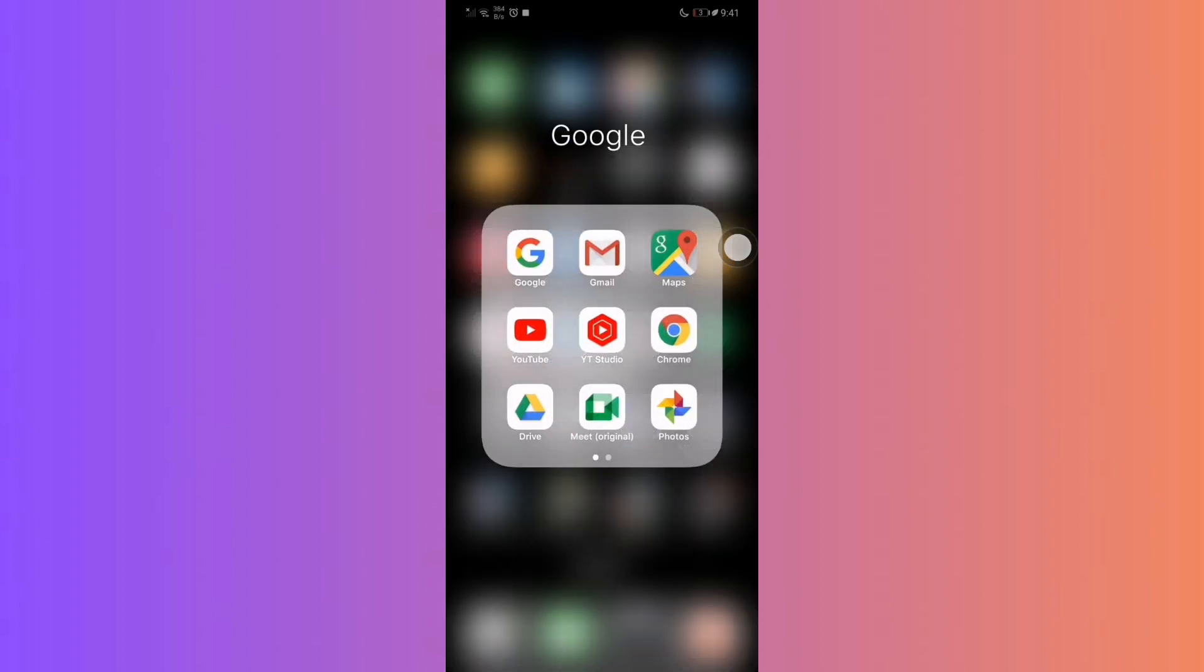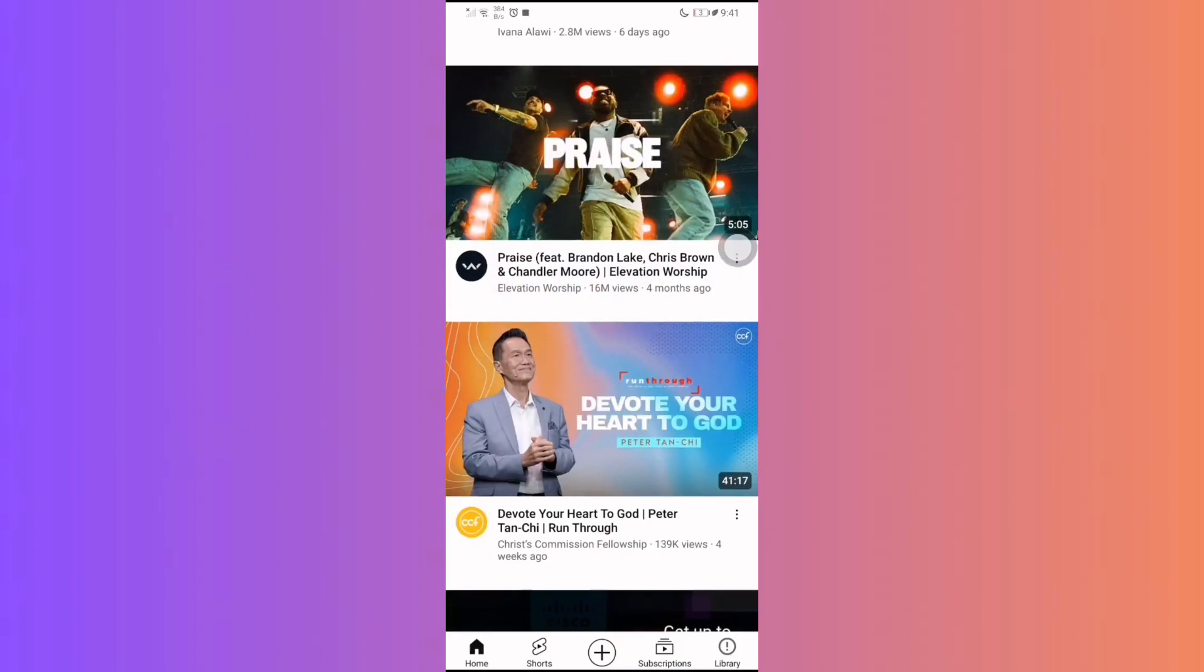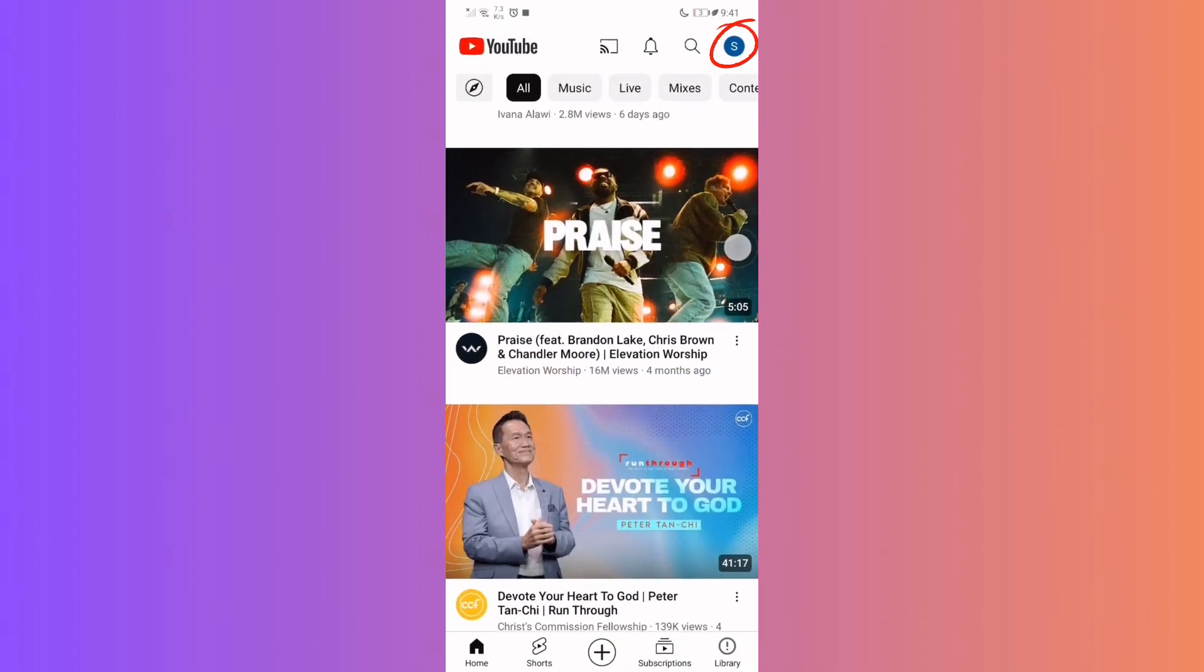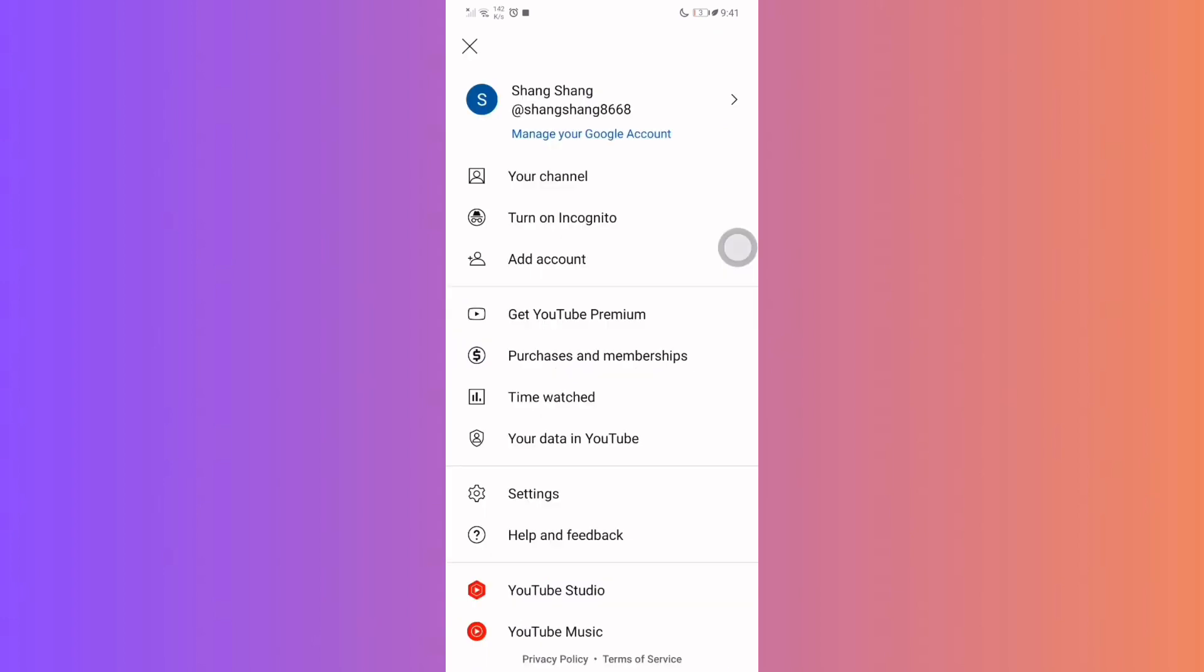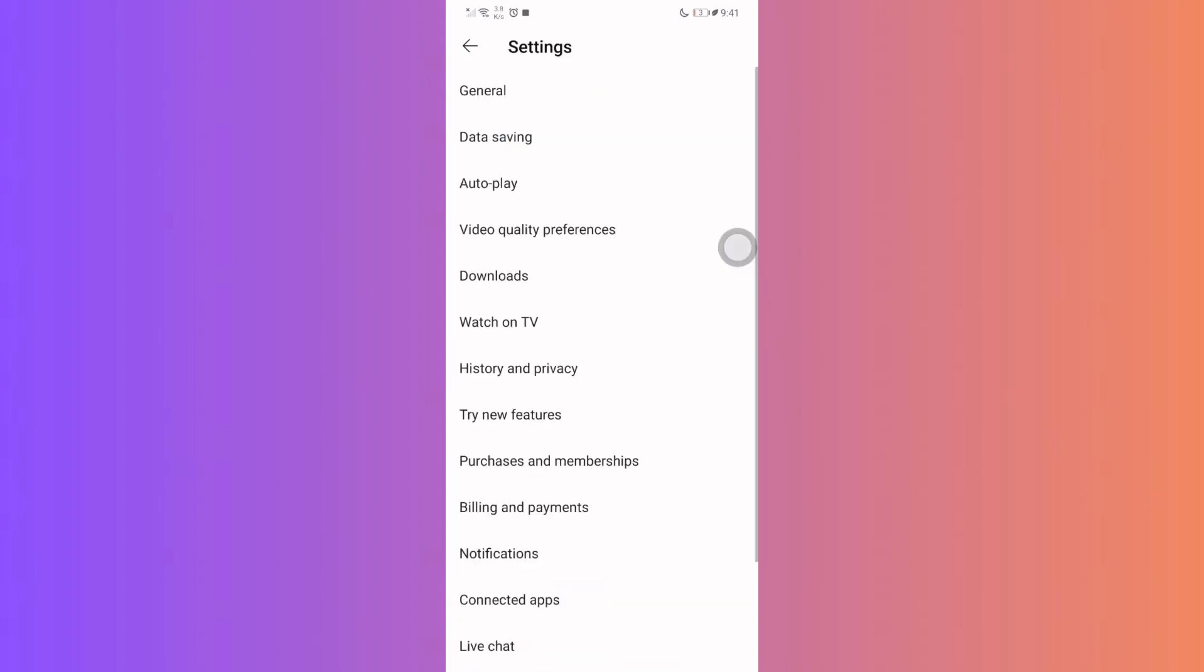Kick off by tapping your avatar on the top right. From the dropdown, select Settings. Within the settings, tap on General Option.